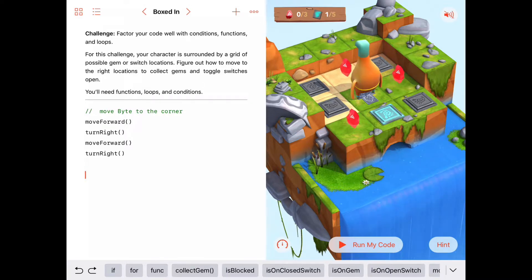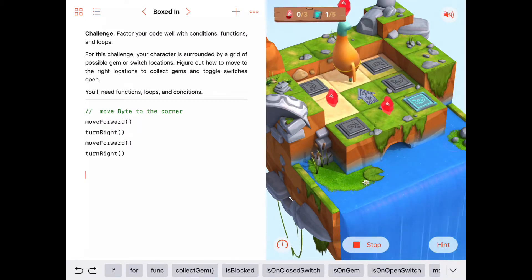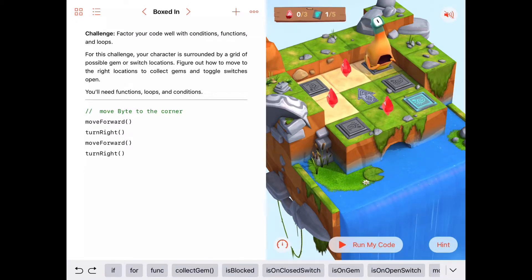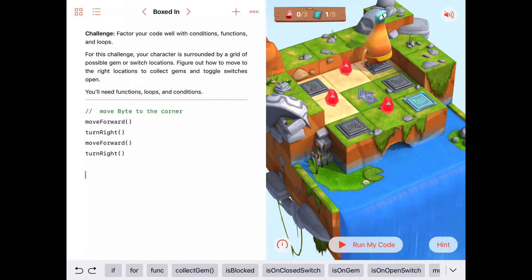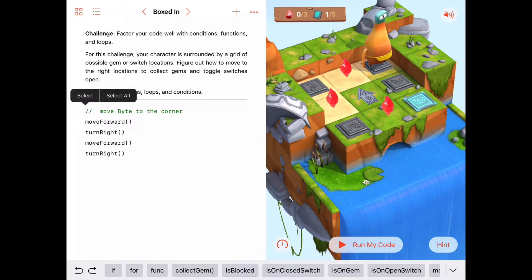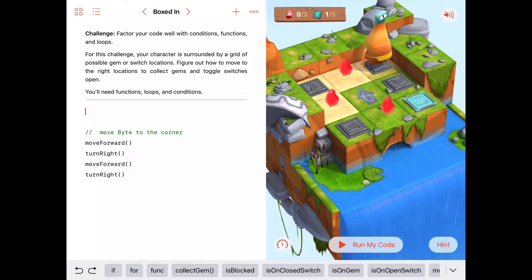We're not picking up any gems or toggling switches here — we're just going to the corner. Now let's make a function. We know each time we're on a tile, we want to clean it up — meaning toggle the switch or pick up the gem. Let's call this func collectOrToggle. If there's nothing on the tile we don't do anything, but if isOnGem is true, then we collectGem.